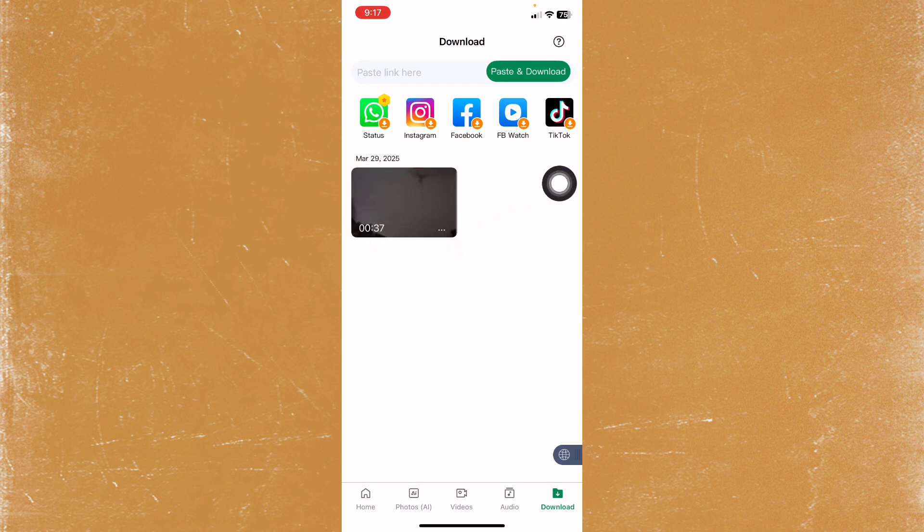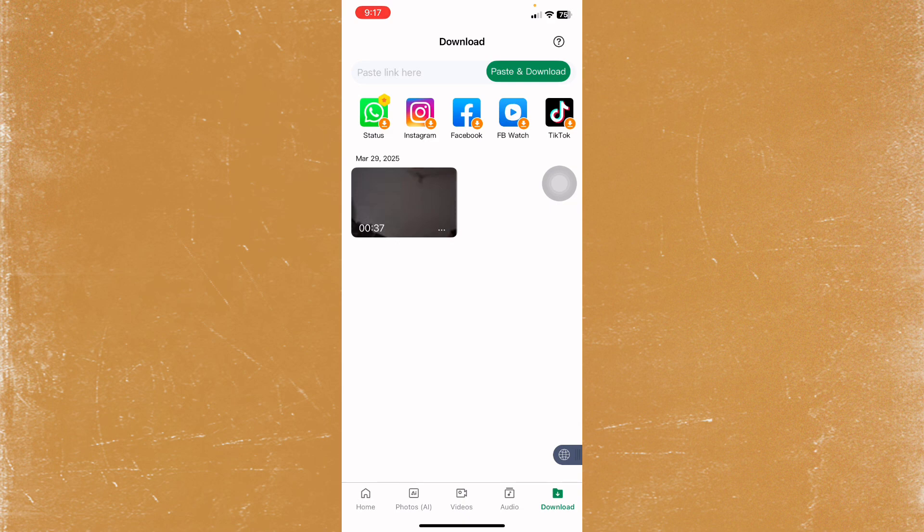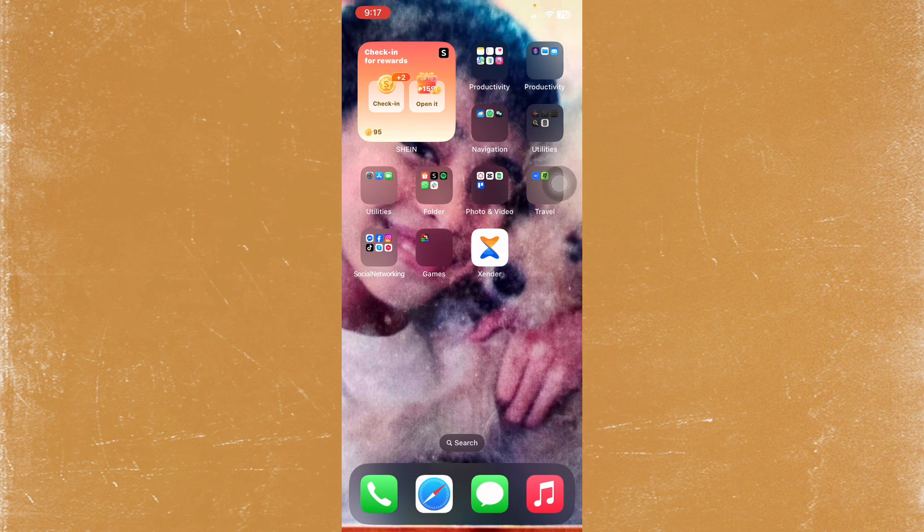You can't actually save this video directly to your iPhone gallery by just tapping on save or whatever. So to save this video to your iPhone gallery, you just have to go to your Files app.